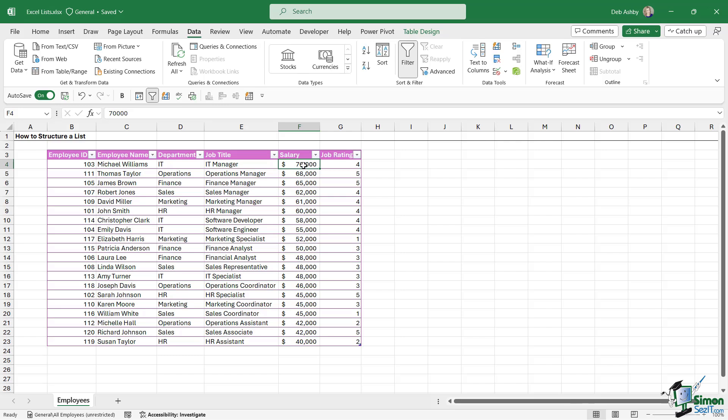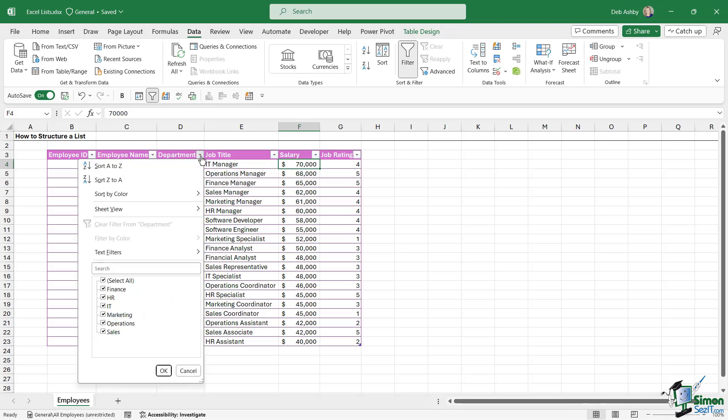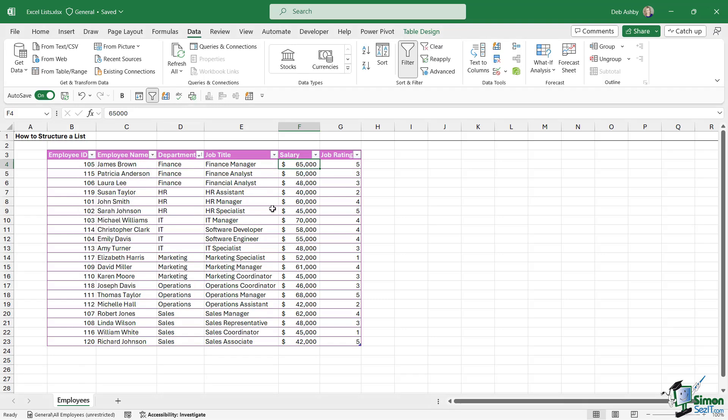It doesn't remove the actual sort. So my data is still sorted by the salary column, largest to smallest. But if I wanted to resort my data, maybe by department instead, I can click the drop down, I can sort A to Z by department. So now we have Finance grouped together, HR, IT, Marketing, so on and so forth.